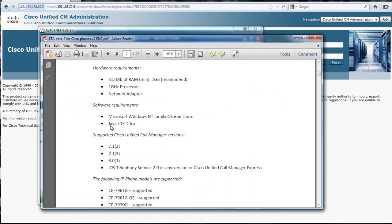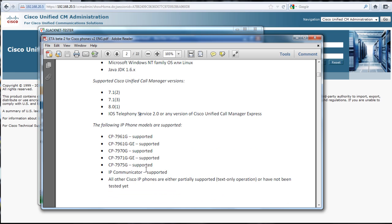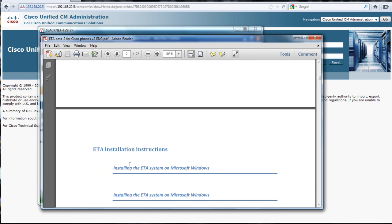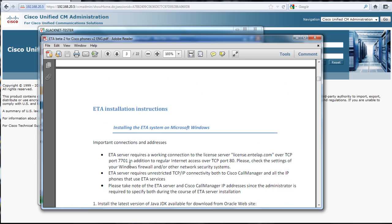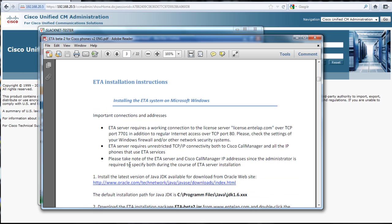You need the Java development kit 1.6 or higher, any of these versions of call manager, and there's actually more phones supported which I'll show you later once we get it installed.